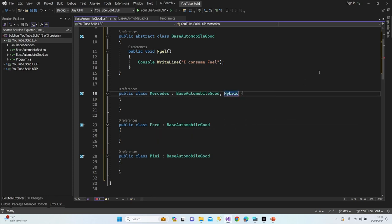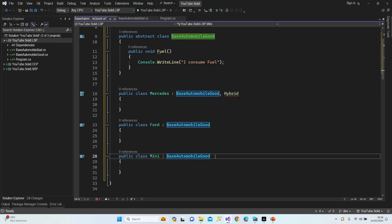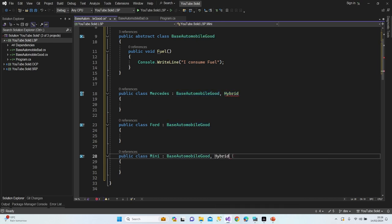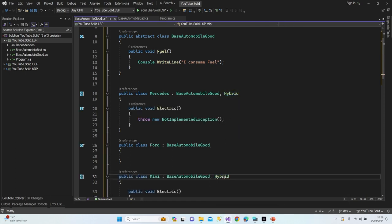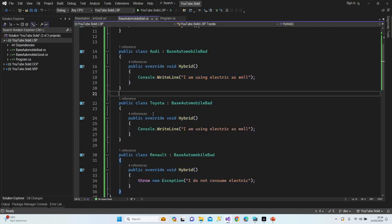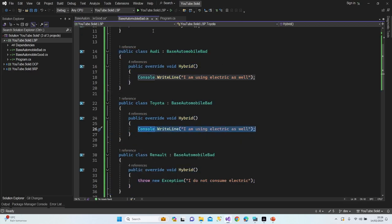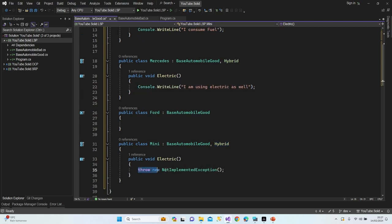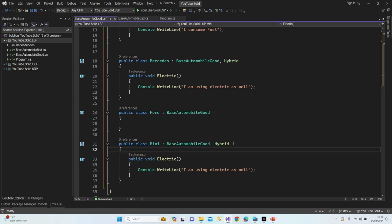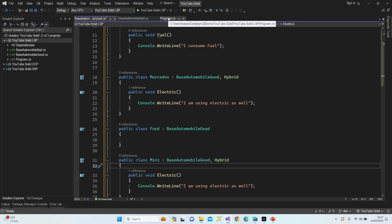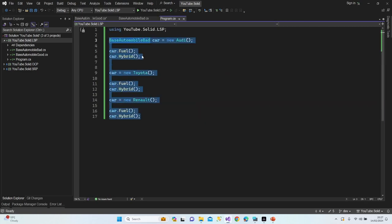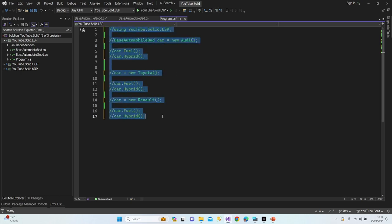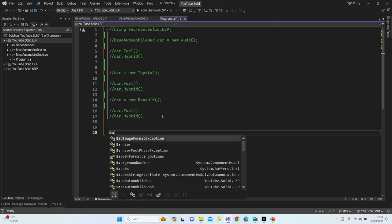In my scenario, Mercedes has a hybrid option, Mini has a hybrid option, and Ford doesn't have any hybrid option. So I'll add the IHybrid interface to Mercedes and Mini and implement it. I'll copy the electric console text into both of those implementations.